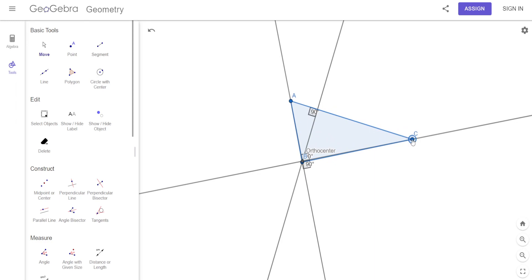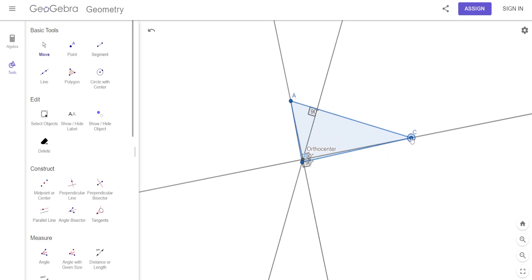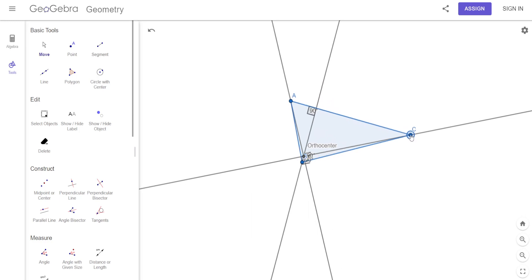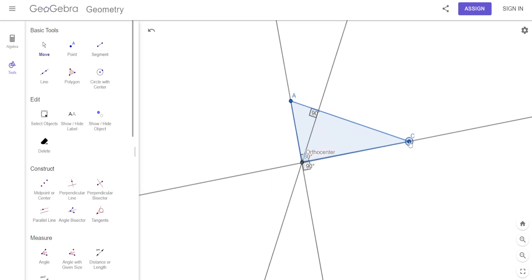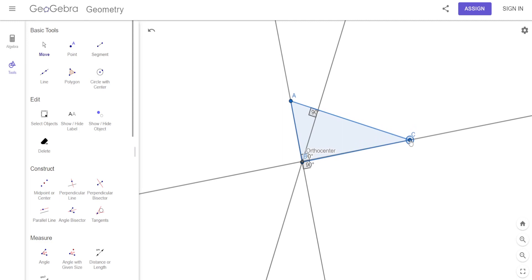Now look where it is when it's a right angle — see how that's a right angle right there? Where is the orthocenter now? It's on the vertex of the right angle of that right triangle.